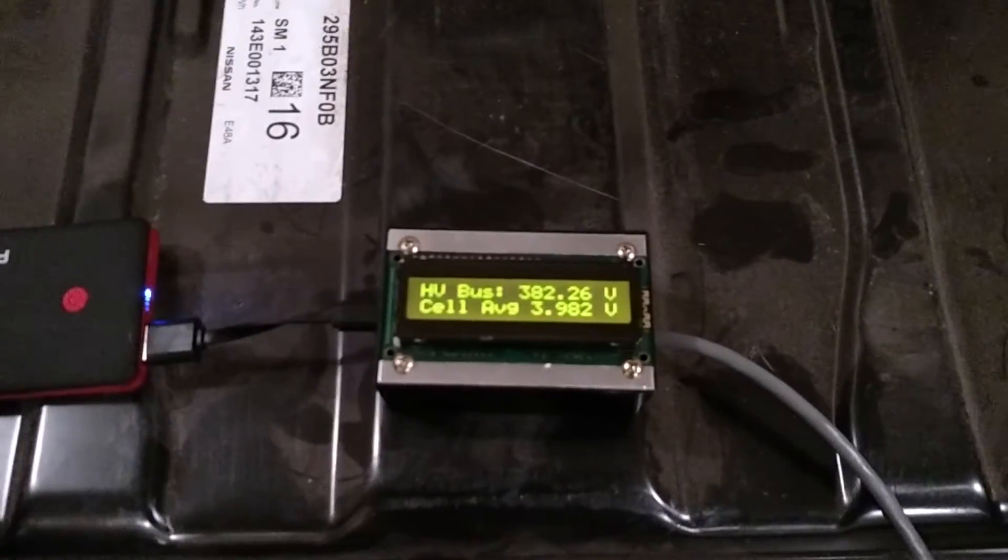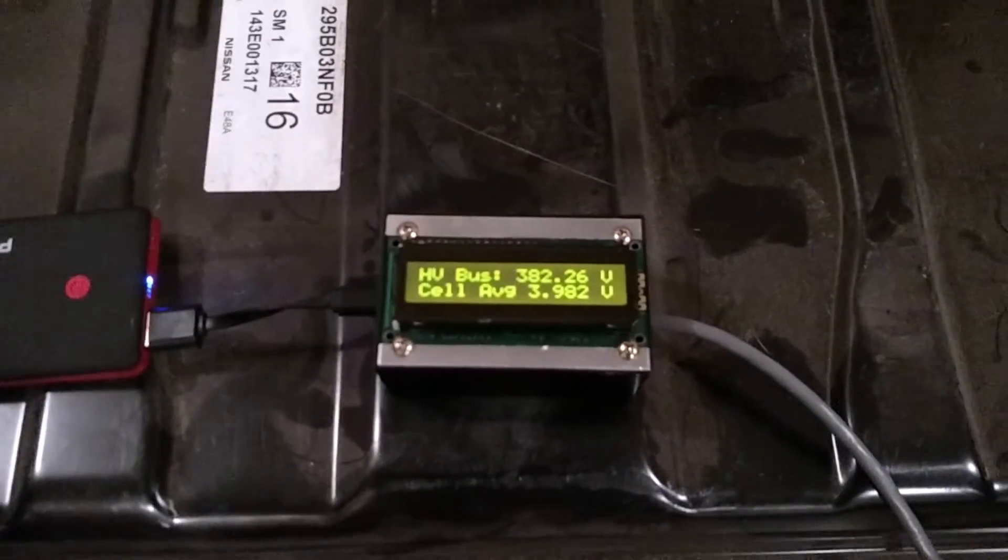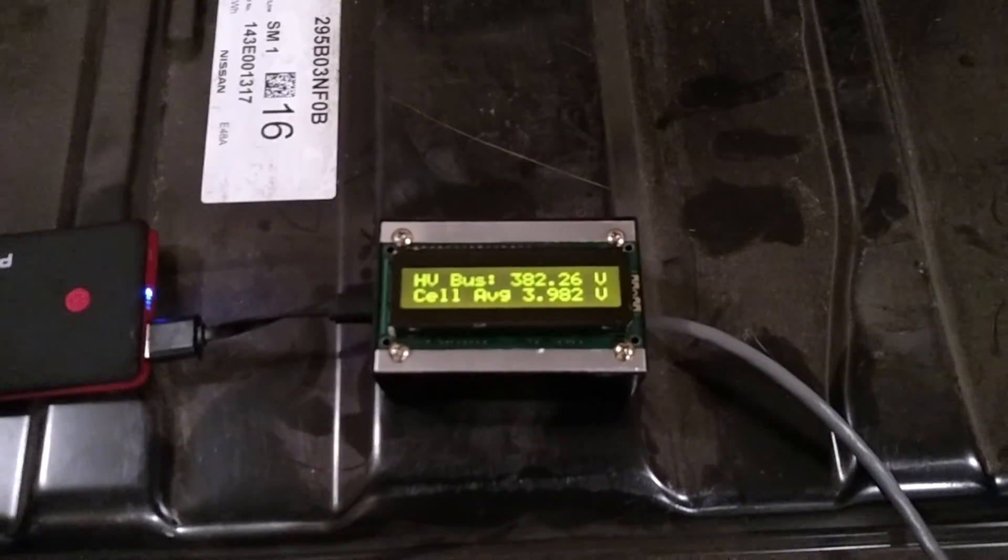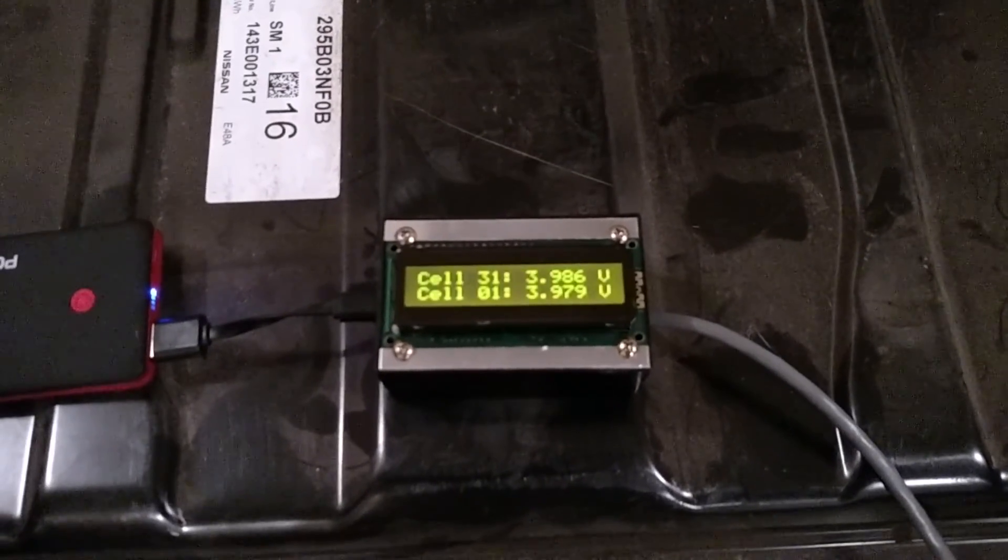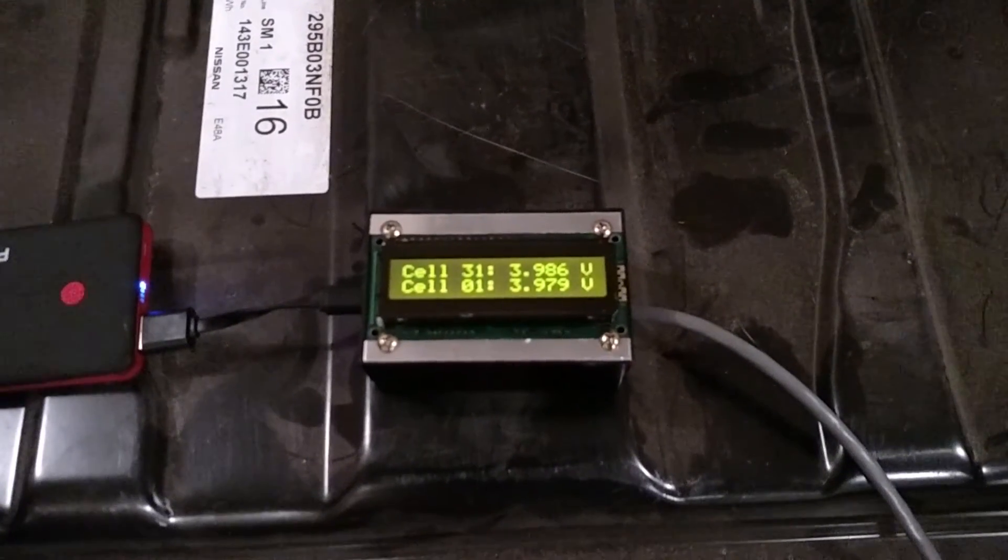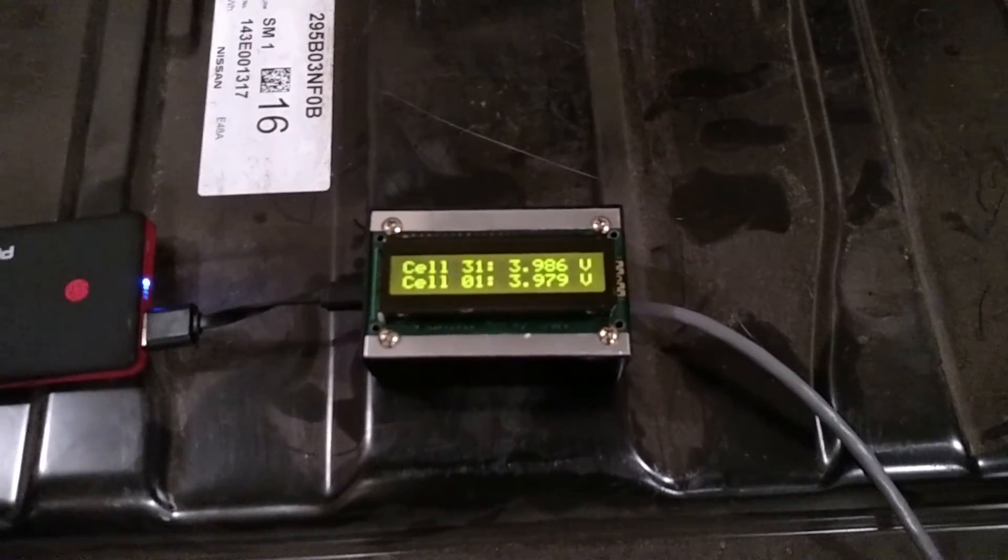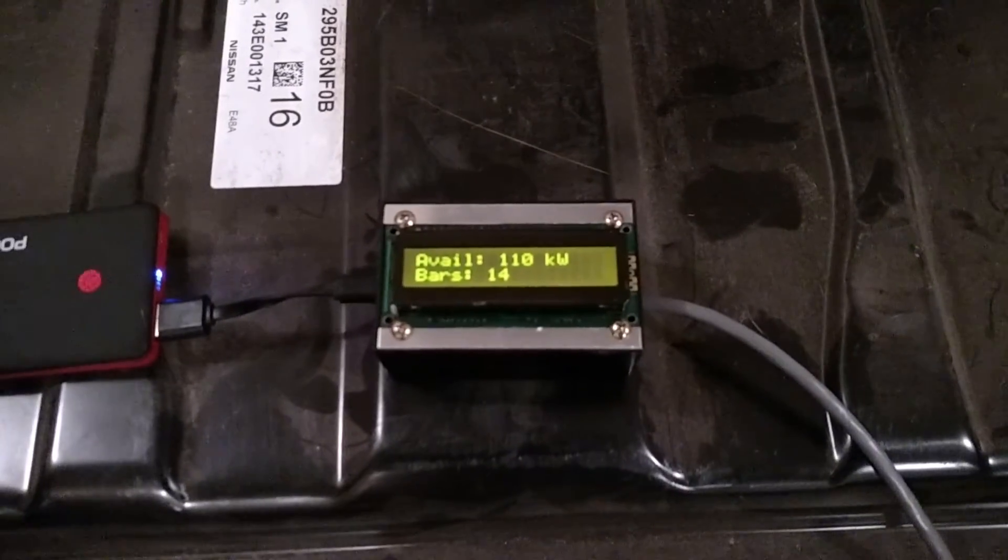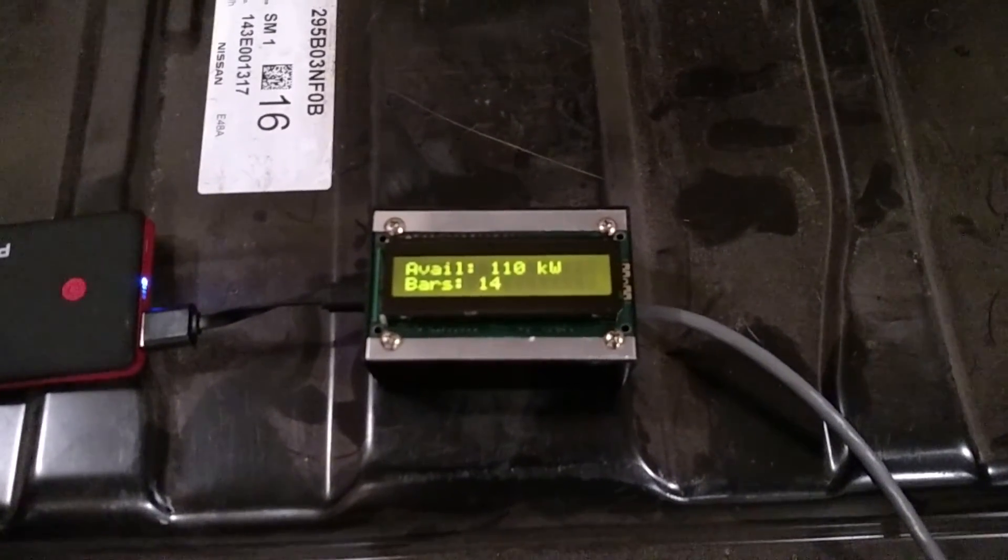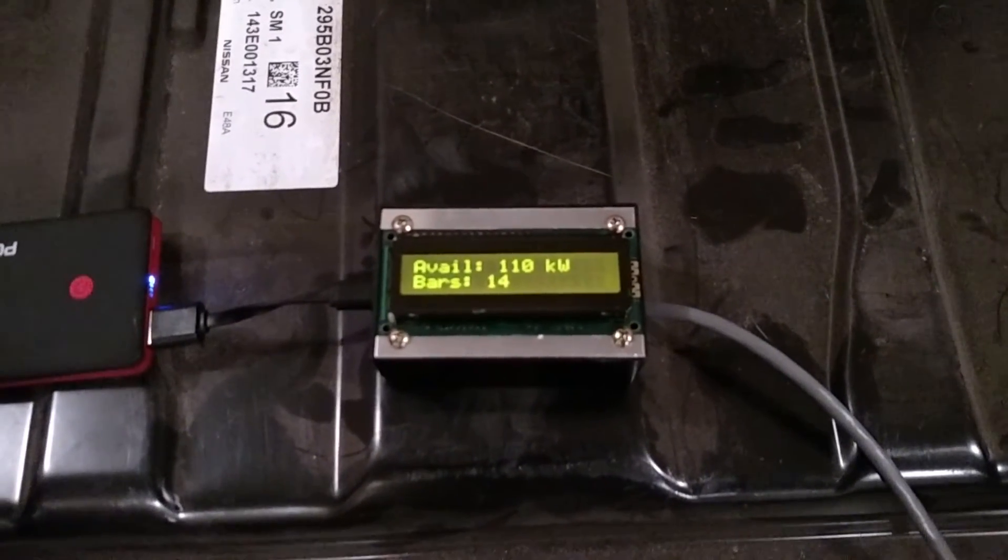And then if I unplugged it, that's when it's actually, essentially when it's looking for the pack, it's just looking for the status packet over CAN bus to come in. Yeah, this is a better battery pack, it's got 14 bars.